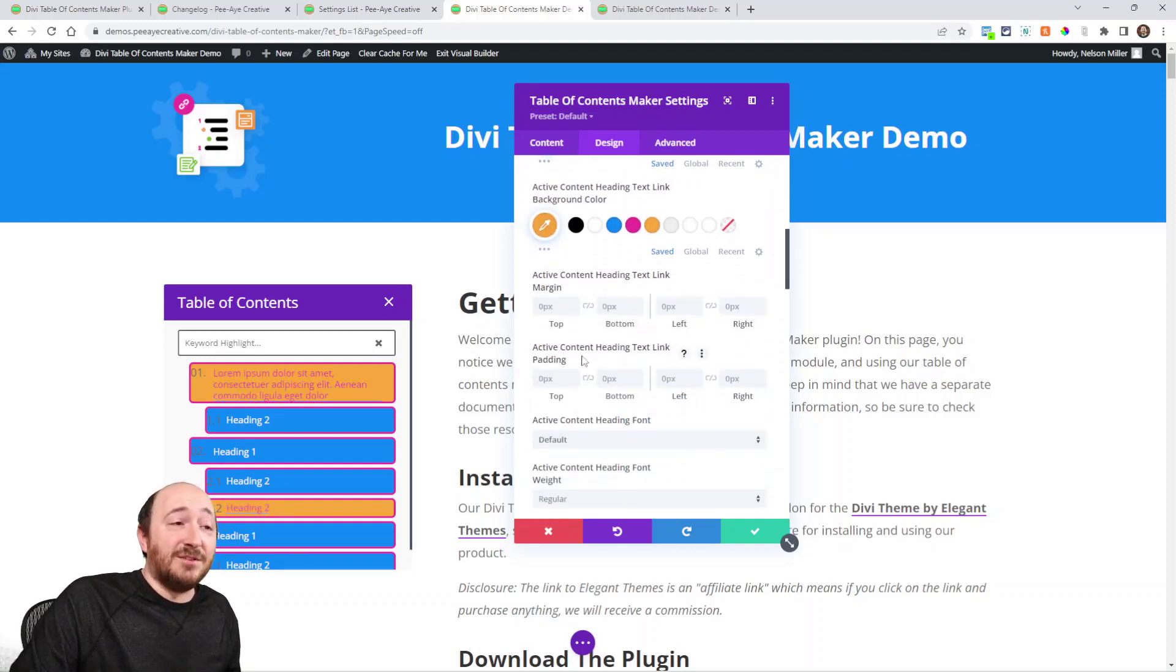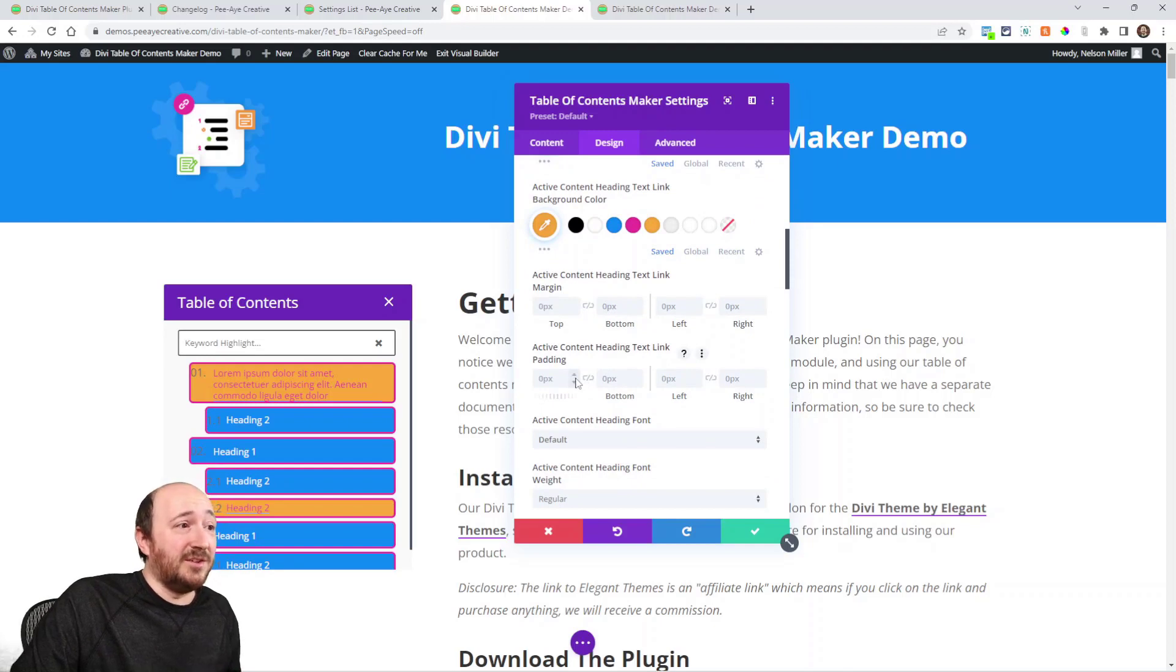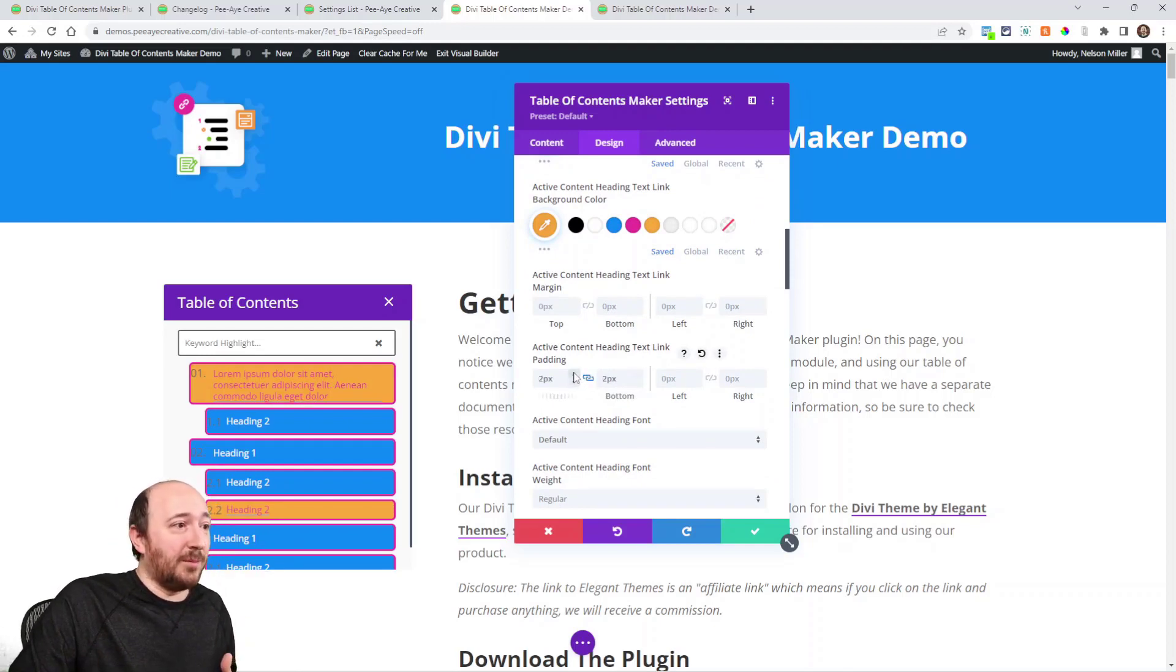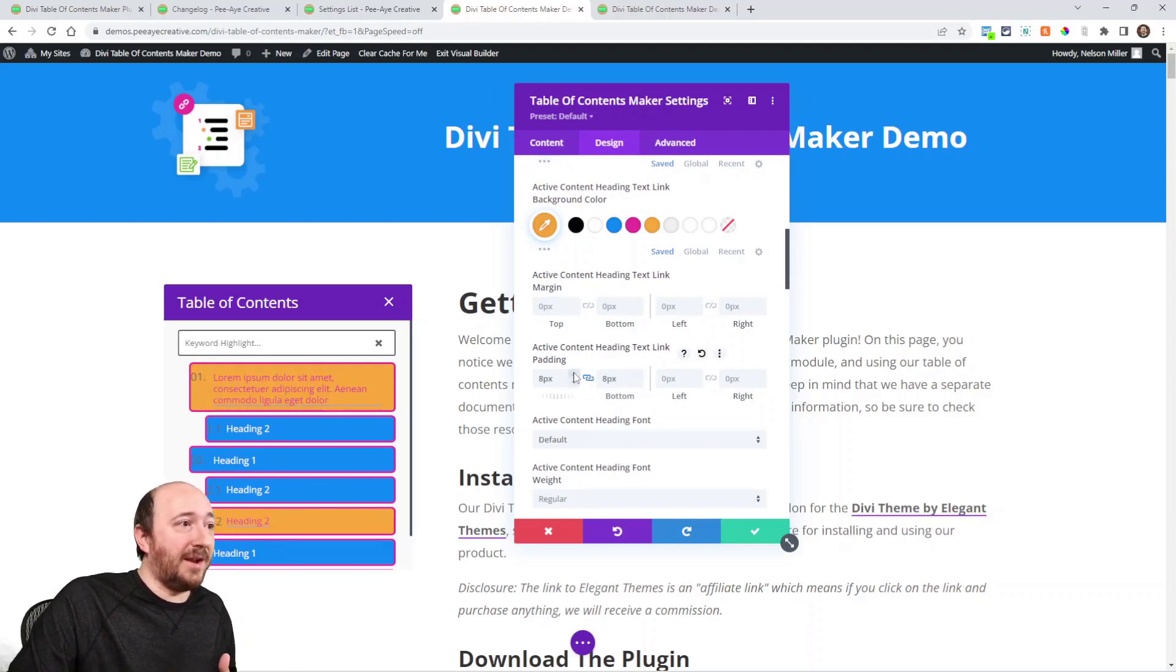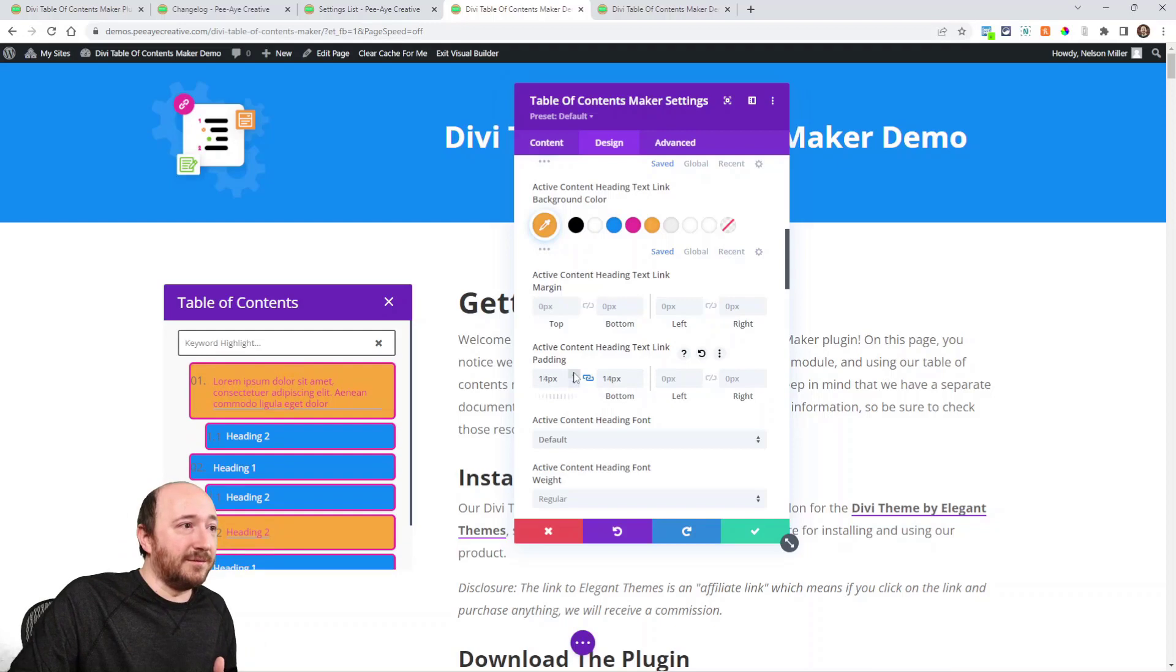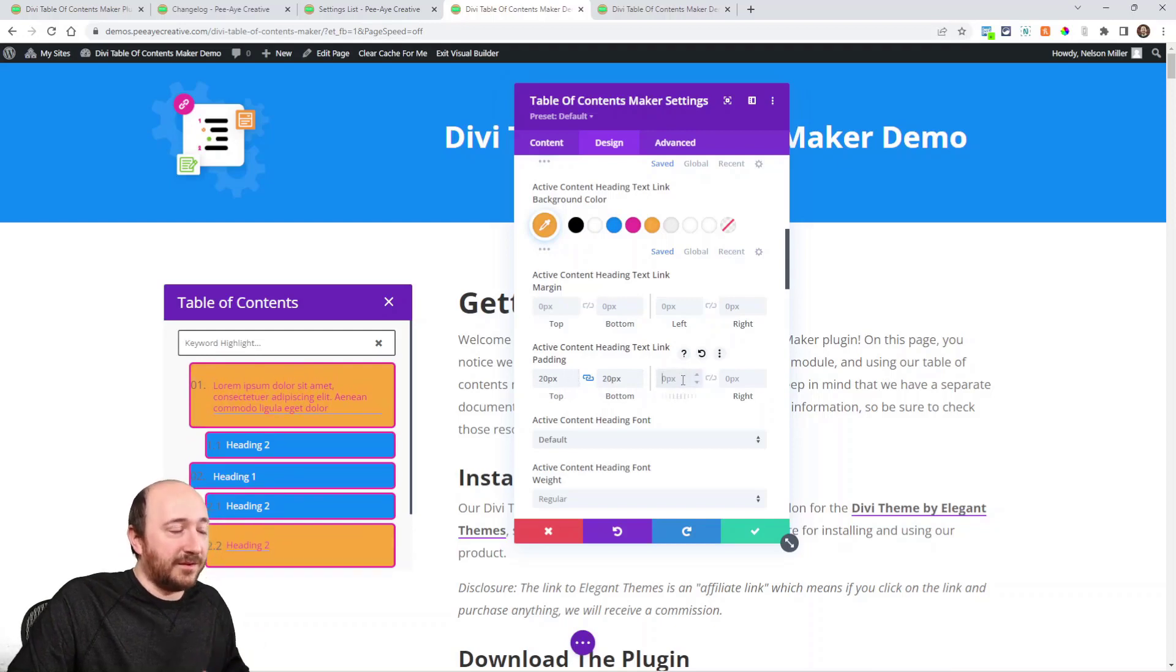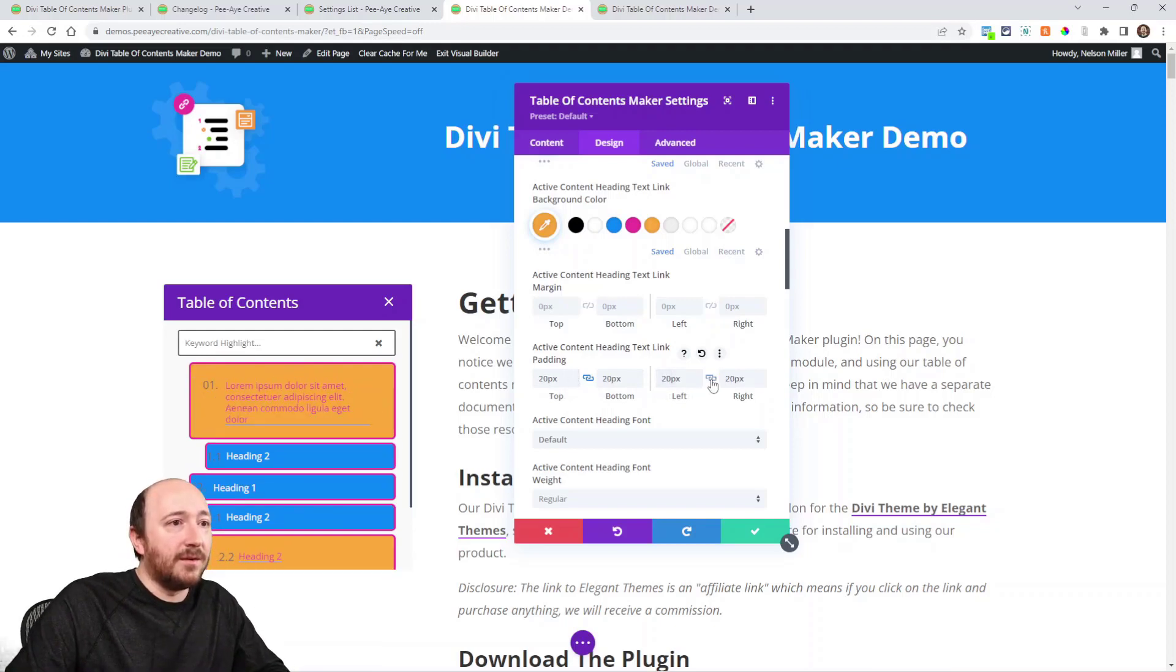Then I could even change the spacing. Like I could change, make just for example, I can make the padding of the active one like really crazy big. All right, you get the picture.